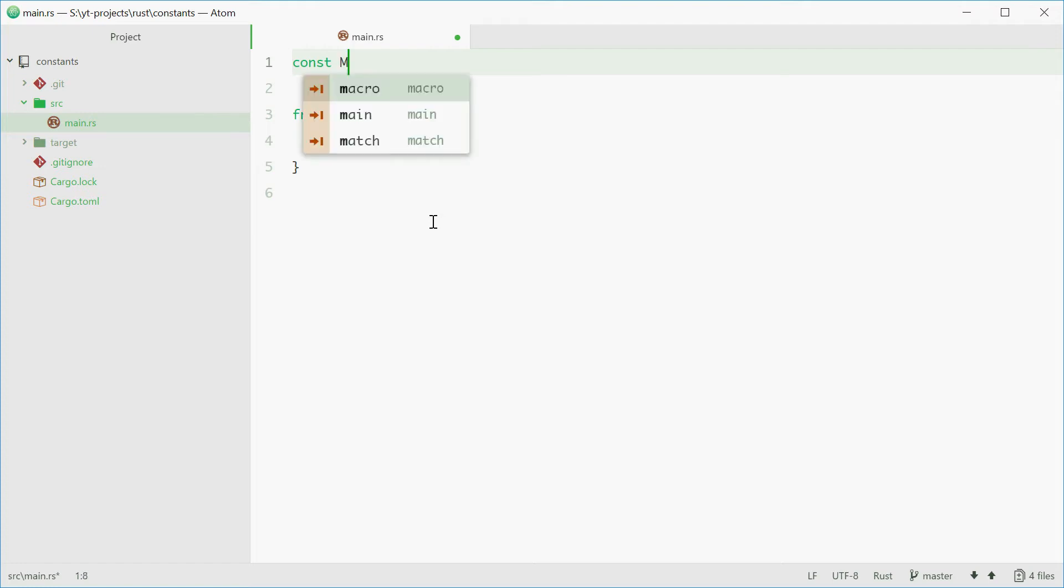For example, MAXIMUM_NUMBER could be a constant name. We're using uppercase and an underscore for the space in the middle.